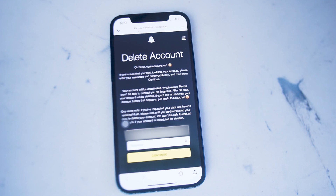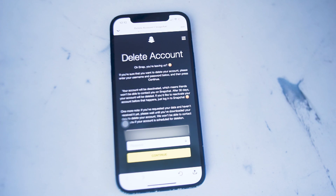So there you have it everyone — just a quick tip on how to delete your Snapchat account on iOS.